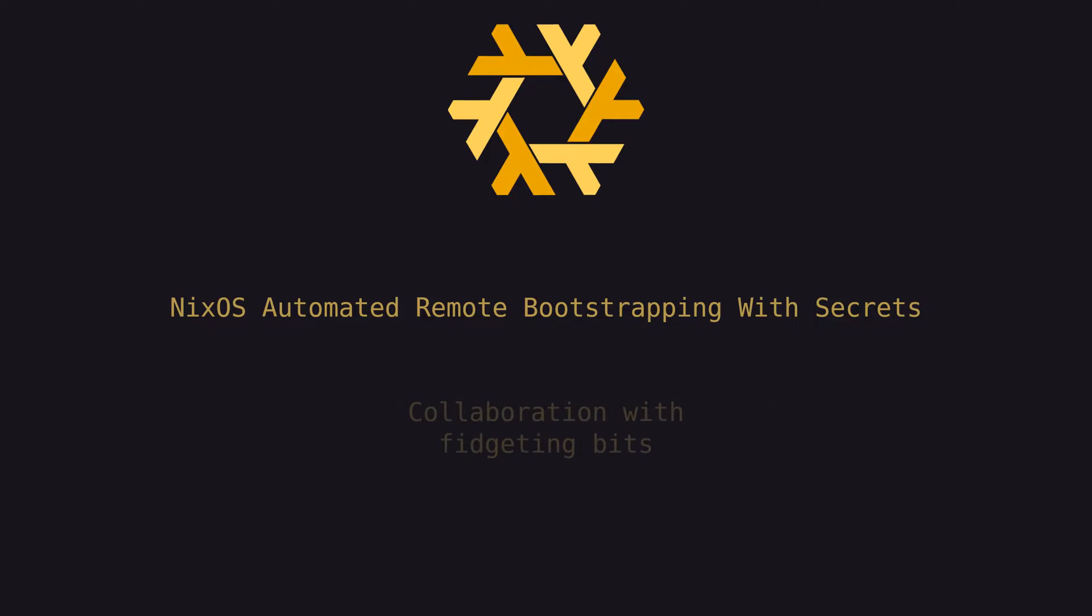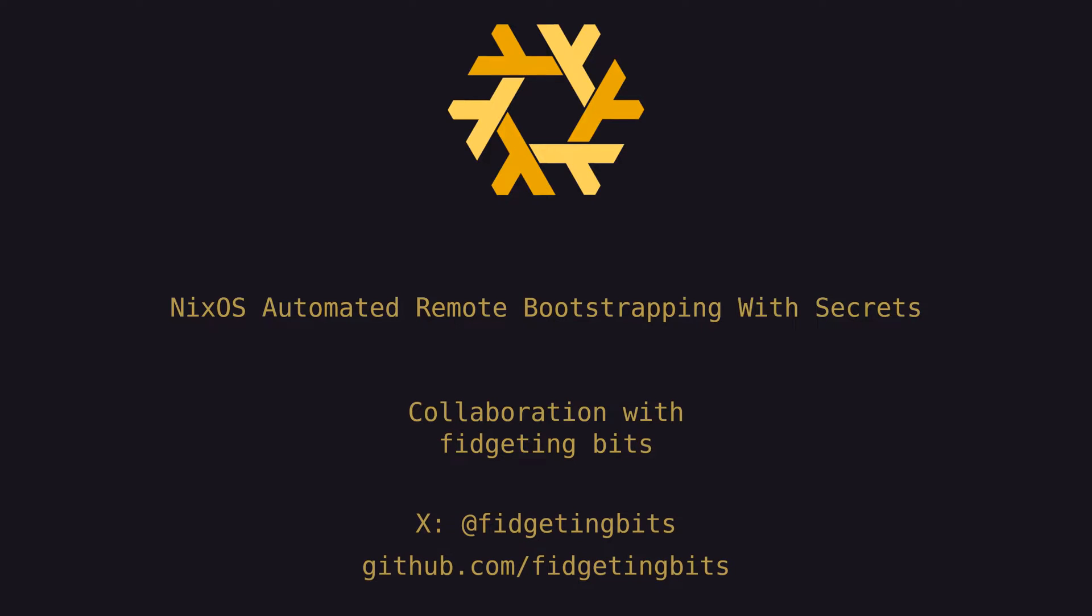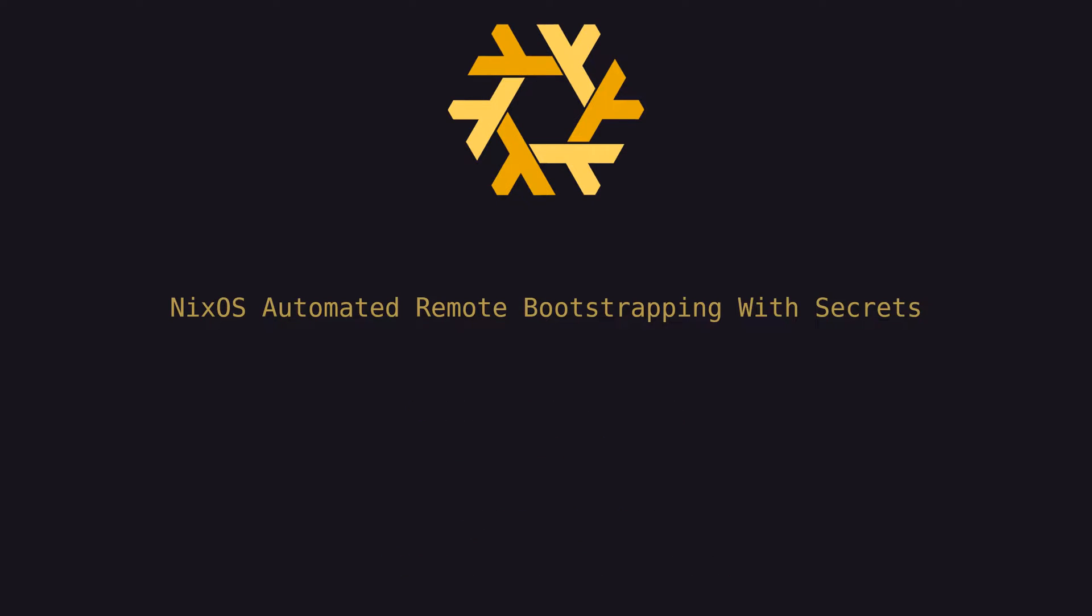Partway through the project, my brother Fidgeting Bits started collaborating with me to help speed things up, and I mentioned that early on just because this was a joint effort.